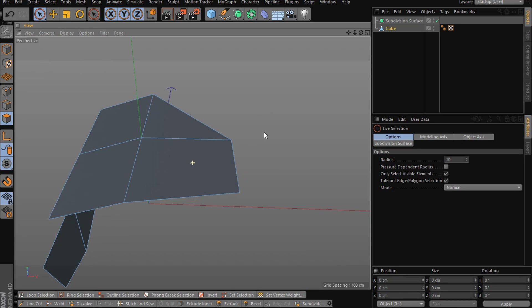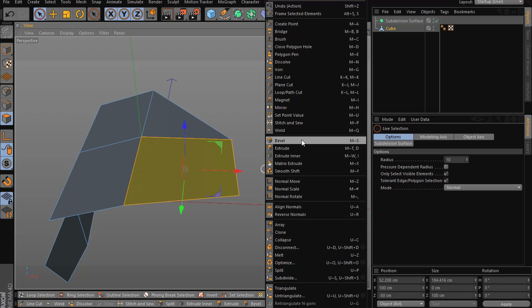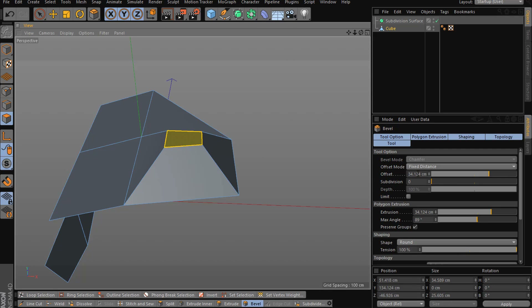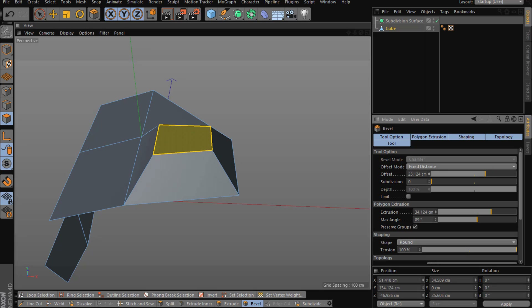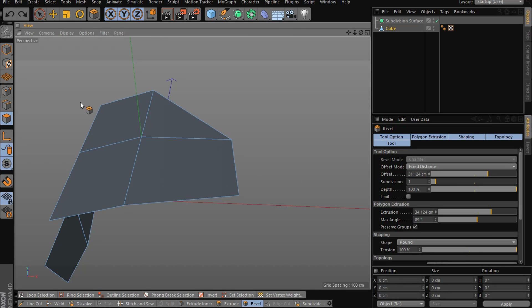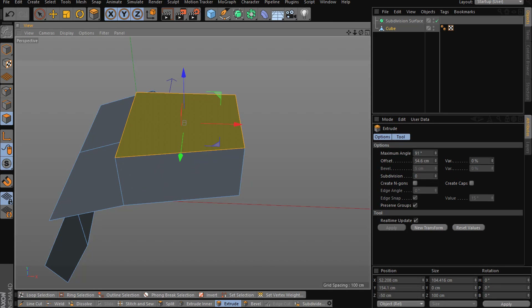For polygons you don't have access to all of these, but you can use Brush, Close Polygon Hole, and others. Most of the time I use Bevel in polygon mode — you bevel like this and you have options to make the polygon bigger, and you can add more subdivisions. Play around with it to get the hang of it.